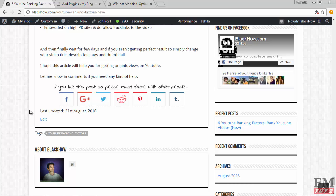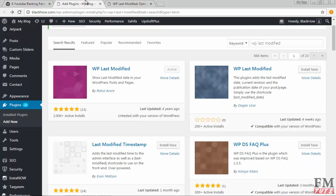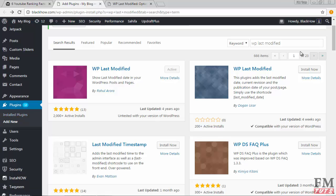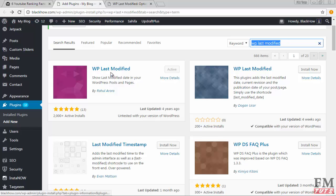Go to plugin, click on add new, and type in the search box WP Last Modified. You have to install this plugin by Rahul Arora. You can see I have already installed and activated it.